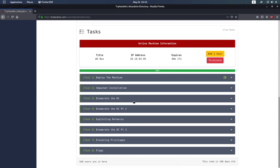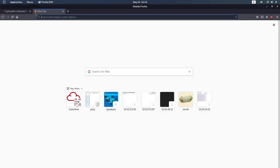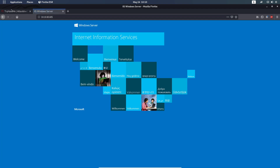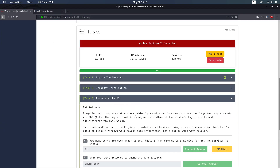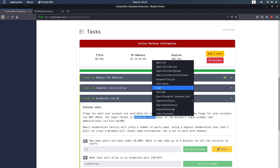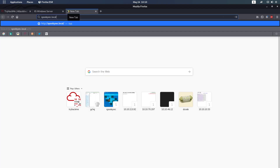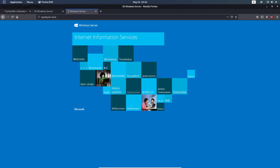Task 3 is the enumeration part. You can access this machine with the IP address or with the name — as you can see, spooksec.local. But the next tool we're going to use will need the IP address instead of the name.